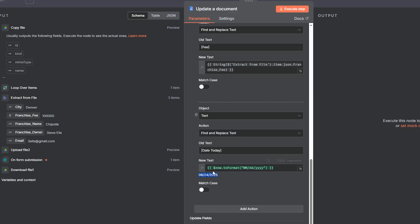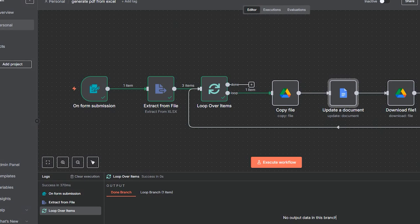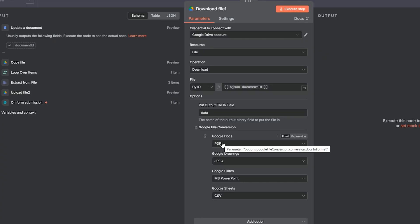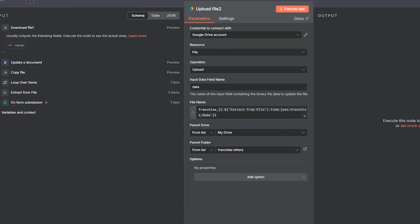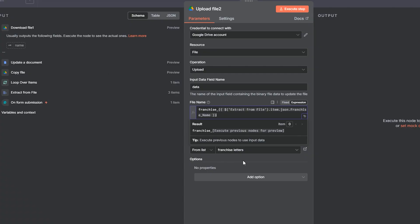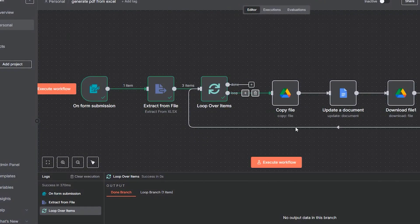Now we update that document — it now has all the information populated, which is awesome. Next, we need to turn this into a PDF. We download the document again using the same document ID, do a Google file conversion to PDF, and then re-upload it back to Google Drive. I name it franchise underscore with the JSON franchise name, uploading into the franchise letters folder.